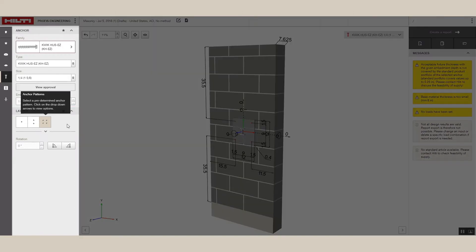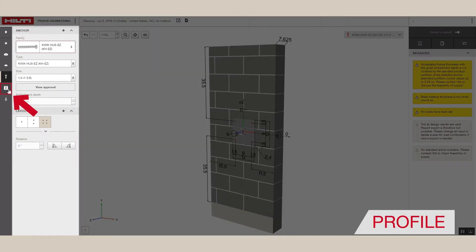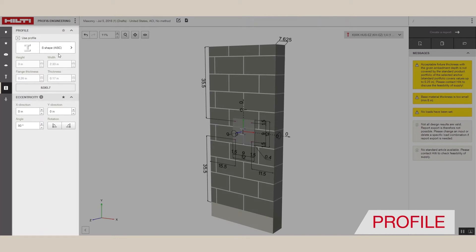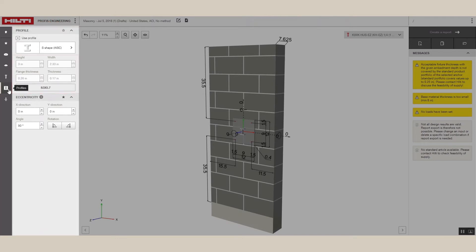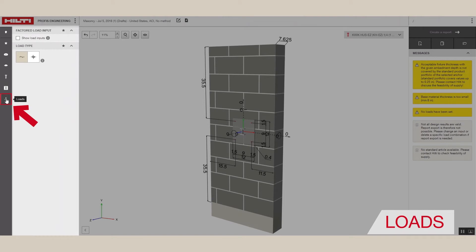Next, we have the option to define the profile by selecting the shape, choosing the dimensions, and setting the eccentricity. Beneath that, you can choose if the loads are static or seismic.